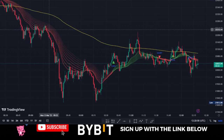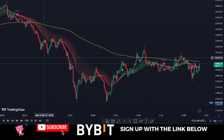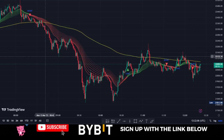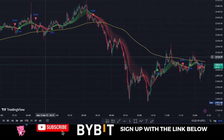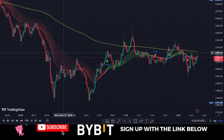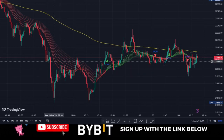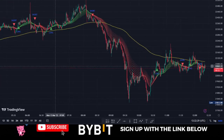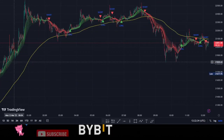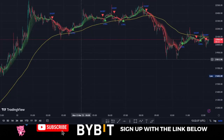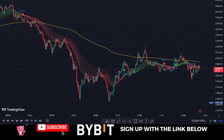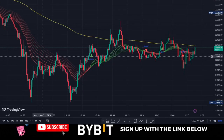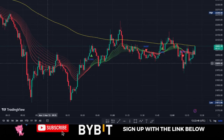It comes with a 200 moving average that helps us determine entries in the market. The exponential moving average ribbon indicator is a TradingView indicator that consists of multiple exponential moving averages plotted on a price chart. This tool is used to identify the direction and strength of a trend. The EMA ribbon is created by plotting several EMAs with different time periods, stacked on top of each other creating a ribbon-like appearance on the chart.